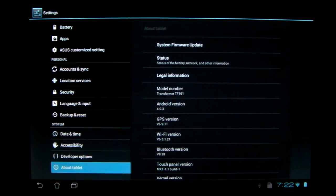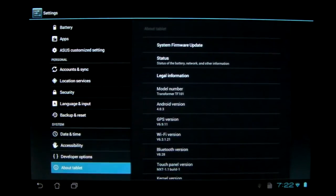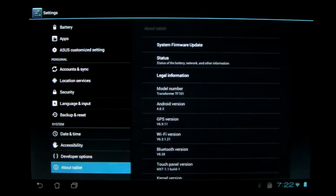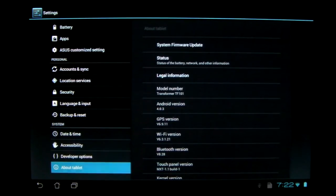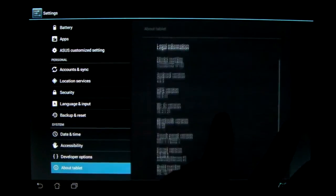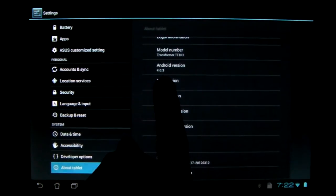Basically all it was is a bug fix. So if you're waiting to update to Ice Cream Sandwich because you heard about all the bugs, or you experienced them and you downgraded, now would be the time to upgrade again because it has been updated. As you can see,